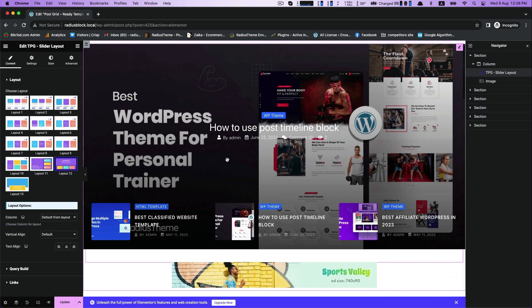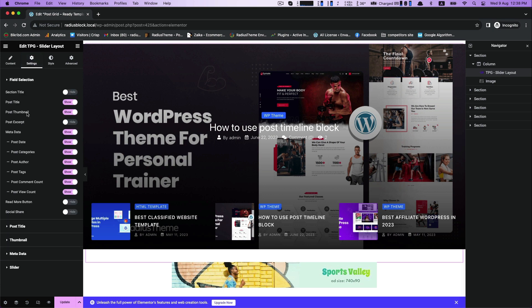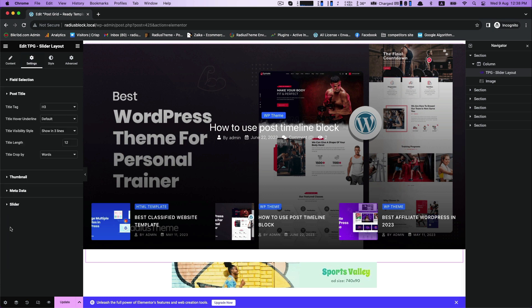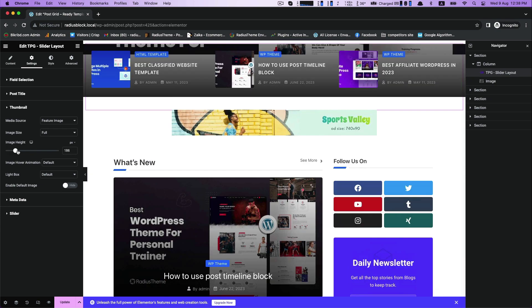You can change the layout section by section. Click on settings. Customize field selection settings, post title, thumbnail if you need. For example, image height.